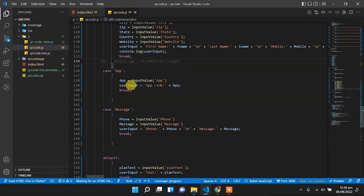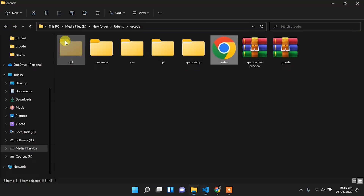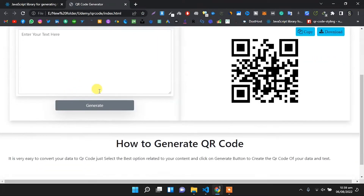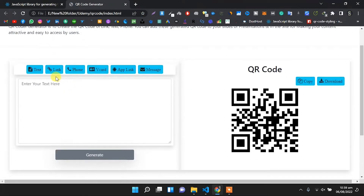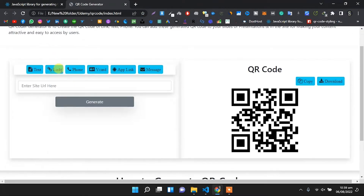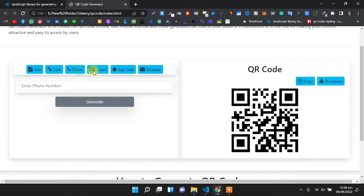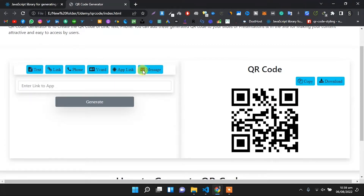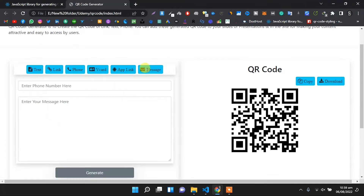This is the code for the QR code generator website. Click on the index.html file — this is the QR code generator website we have built. We are generating QR codes for URLs, links, phone, vCard, app links, and messages. This is the design of our website.